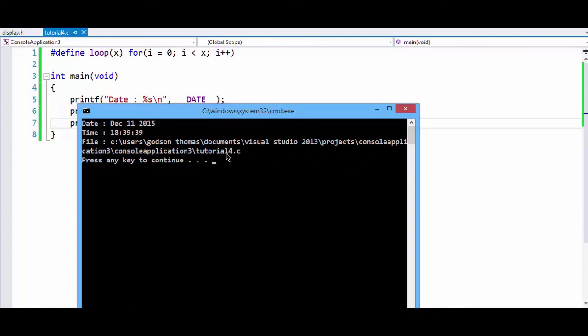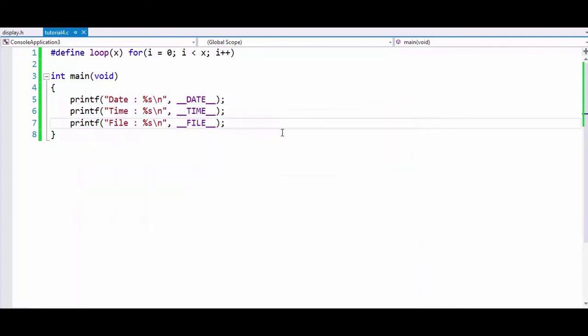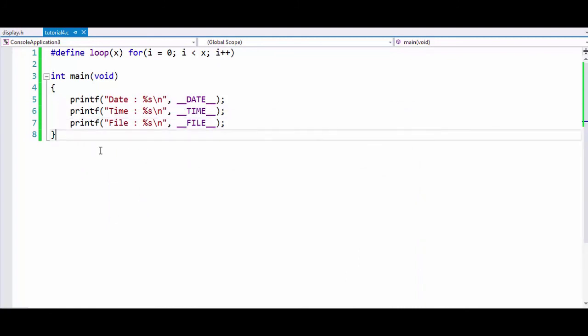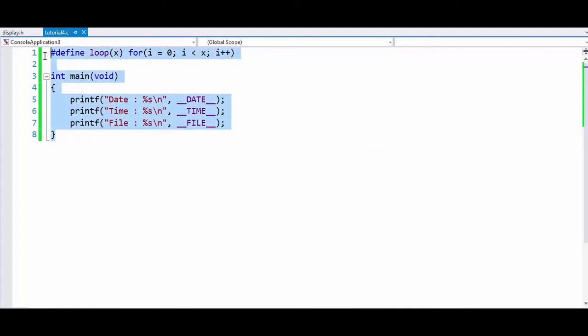So these are all the commonly used preprocessors in C. If you know about preprocessors, you can write some interesting programs in C. I hope you have understood this tutorial. Thank you for watching. If you like this video, click on the like button. If you have any doubts, comment and I will try to answer it as soon as possible. Thank you for watching.